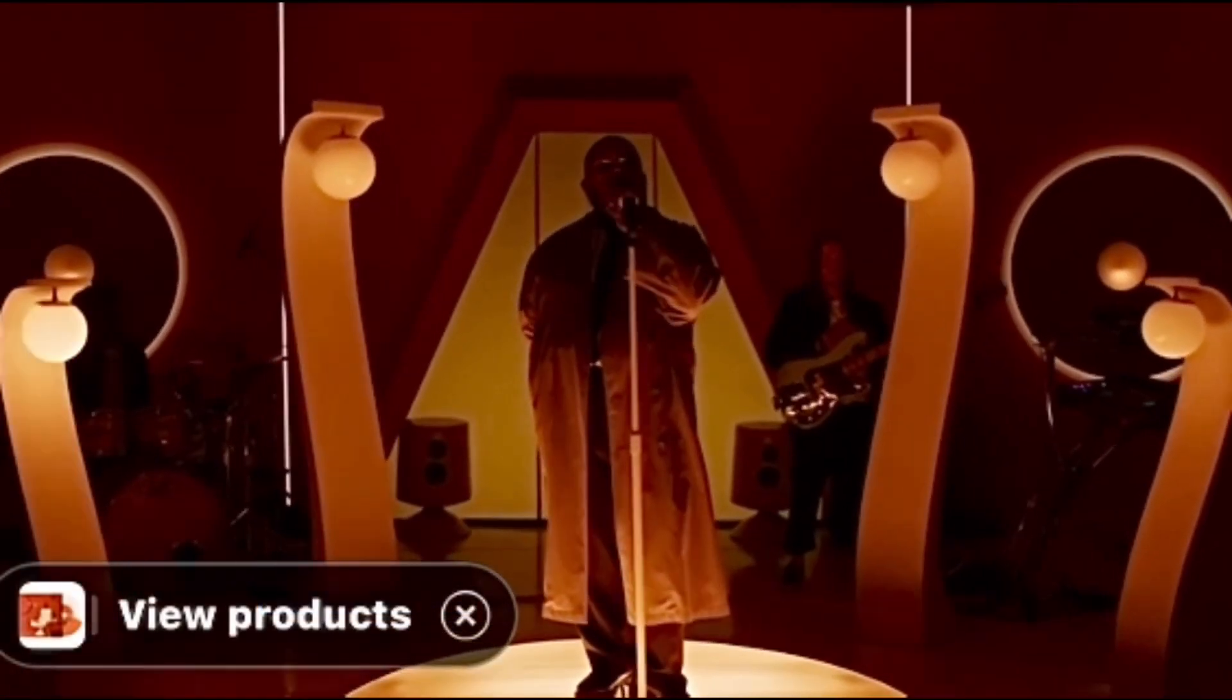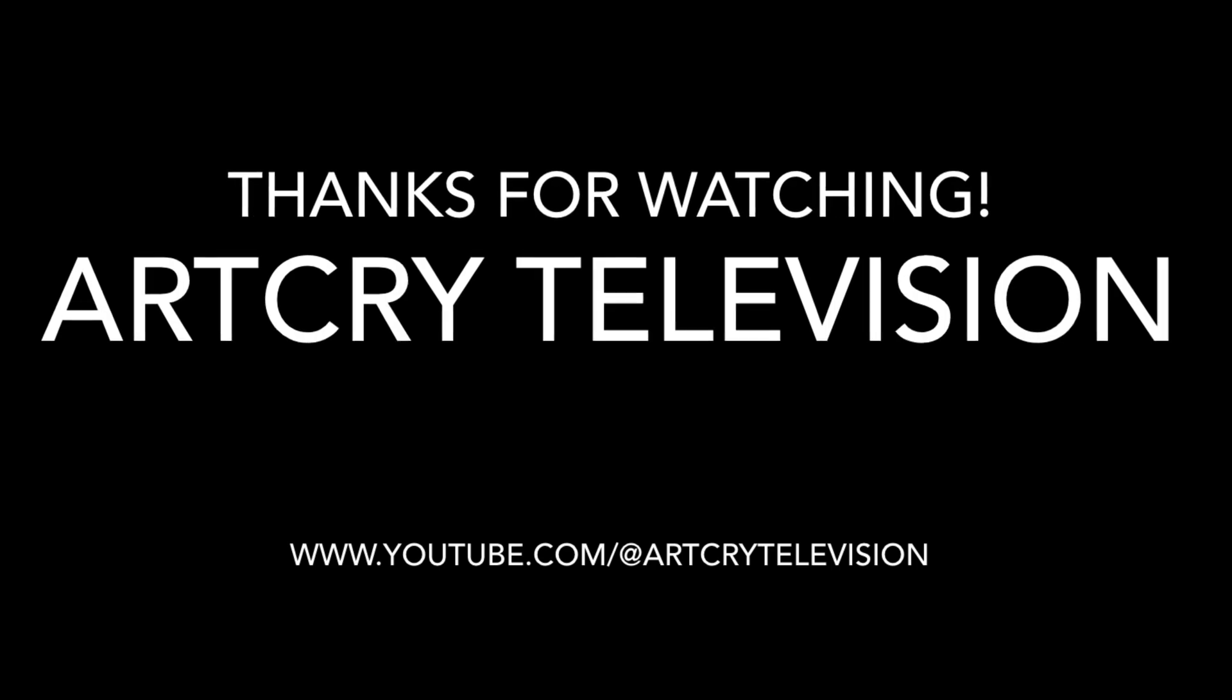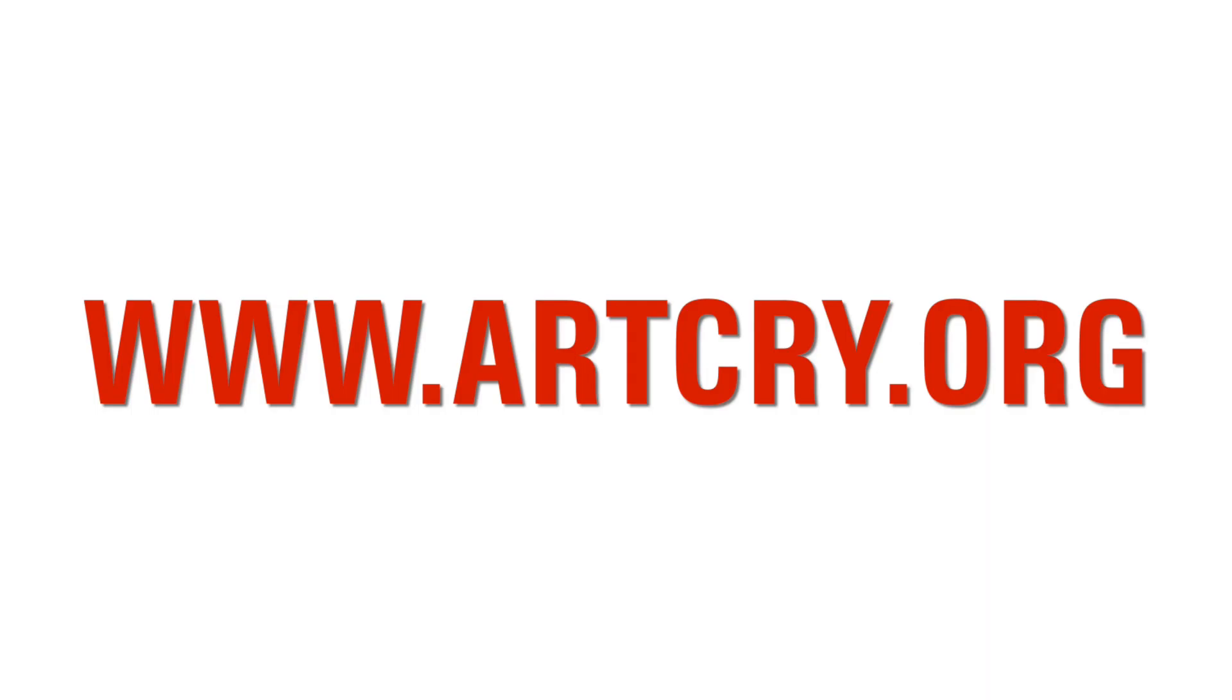So, Teddy, thank you, man. I'm inspired, and I appreciate you inspiring the world with your music. Thanks for watching. Oh, and by the way, artcry.org. I'm going to be doing something. I'm going to be doing something.